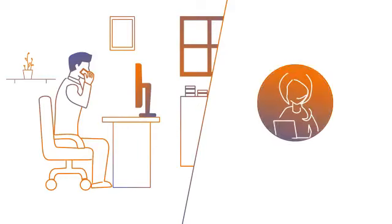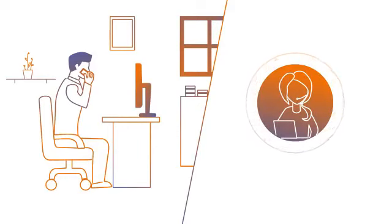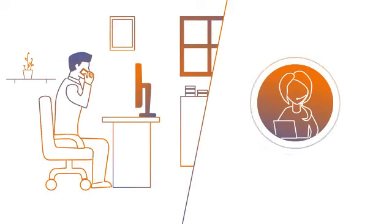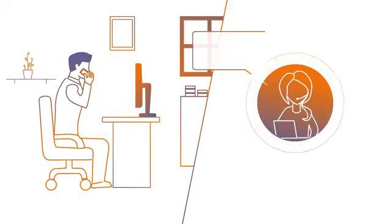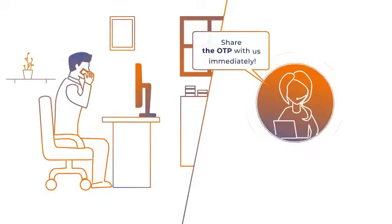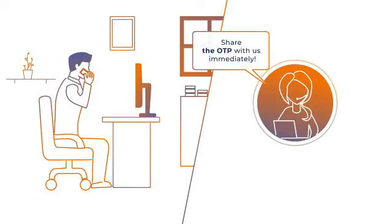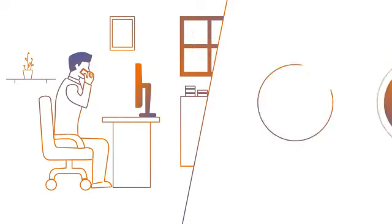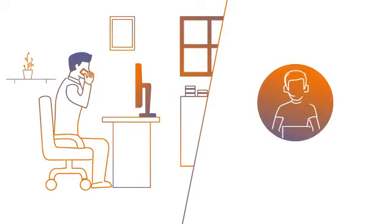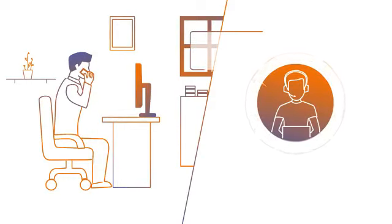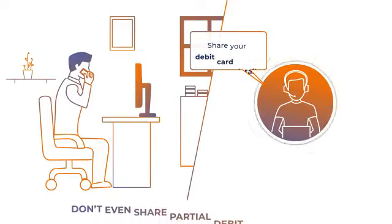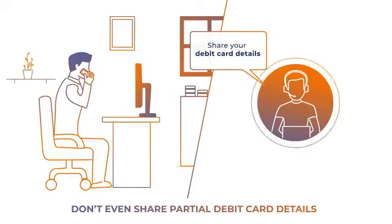'Sir, there seems to be suspicious activity on your account. We have sent you an OTP to register your account against any frauds. Share the OTP with us immediately.' 'Sir, your debit card shows fraudulent activity and withdrawals. Quickly share your debit card details.'